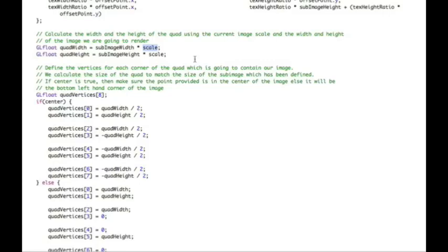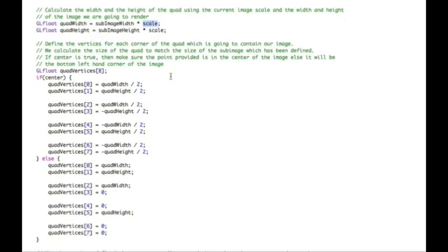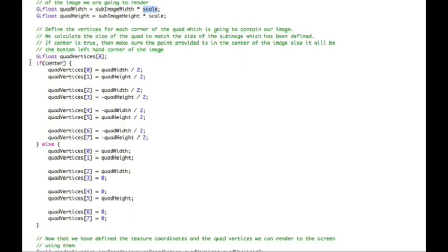Right by the scale, and that will either go up or down. We're then, within an if statement just here, creating another float array of eight points, just like the one above for the text coordinates was eight points. So we've got each point is X and Y, and we have four of them inside our quad.